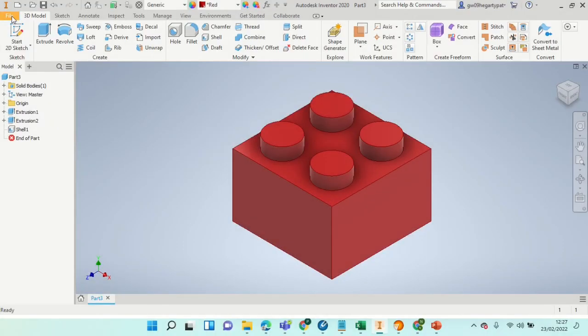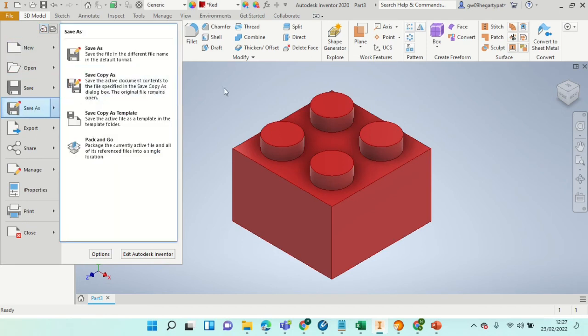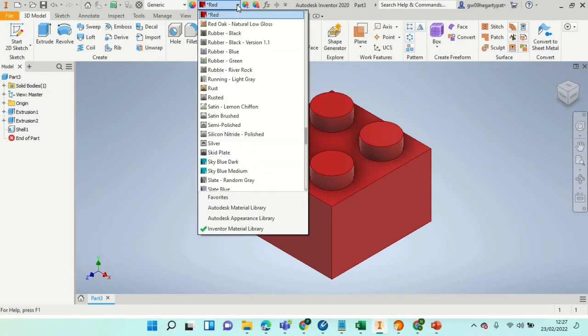Thereafter, you should navigate to the file save as menu and make sure you save your file with a file name that includes the color, such as two by two Lego block dash red.